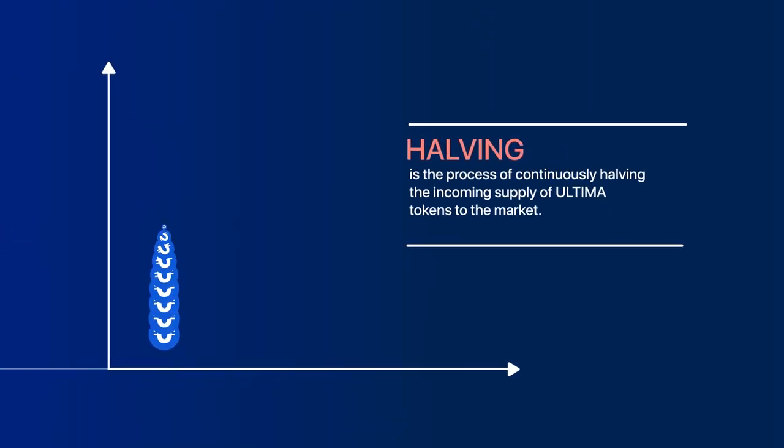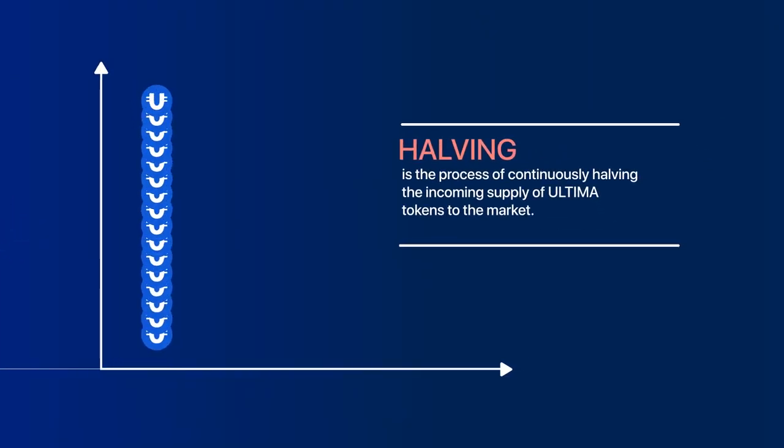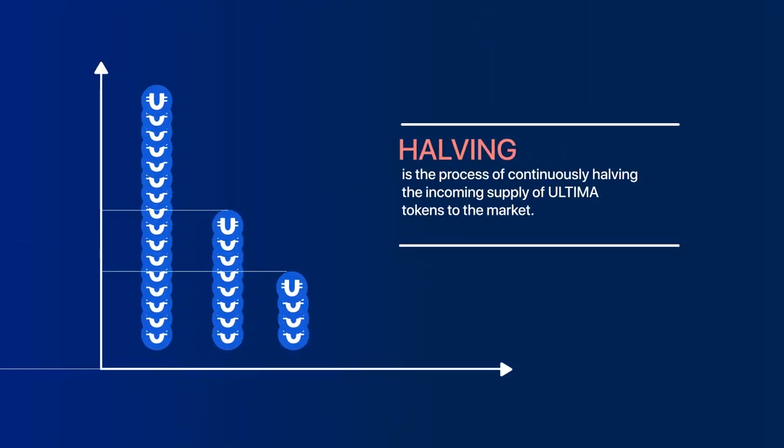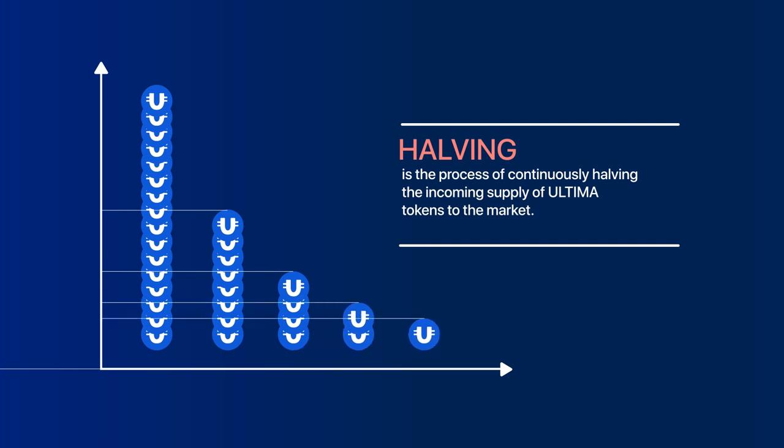Halving is the process of continuously halving the incoming supply of Ultima tokens to the market. The main purpose of halving is to control cryptocurrency inflation by reducing the issuance of new tokens.